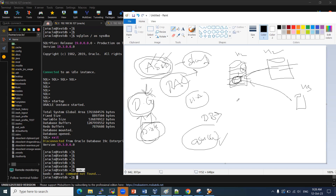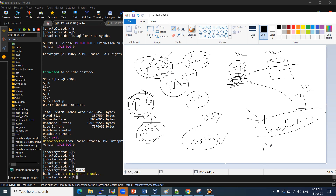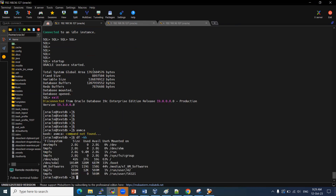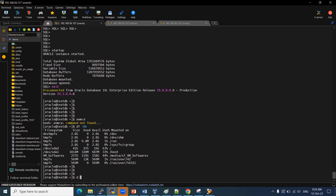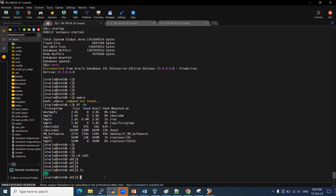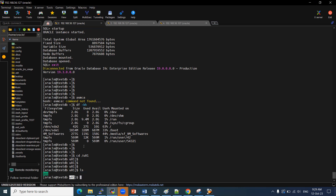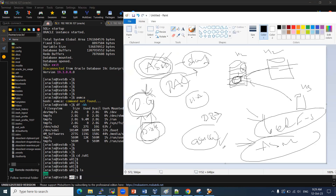Some interviewers will ask what kind of file system you are using. You can say: we are using a local file system for our database. In our lab, we store everything in our mount points — for example, /u01 is our mount point. If you are using ASM, the paths start with a plus symbol, indicating an ASM instance.